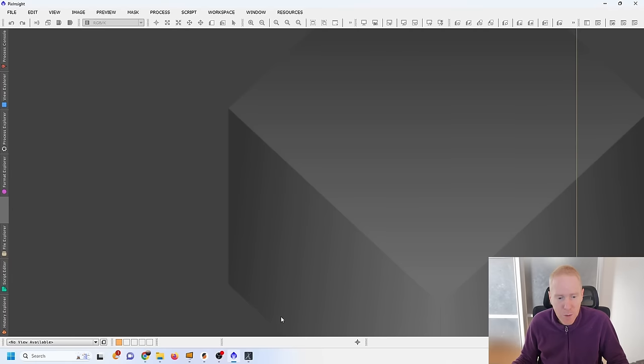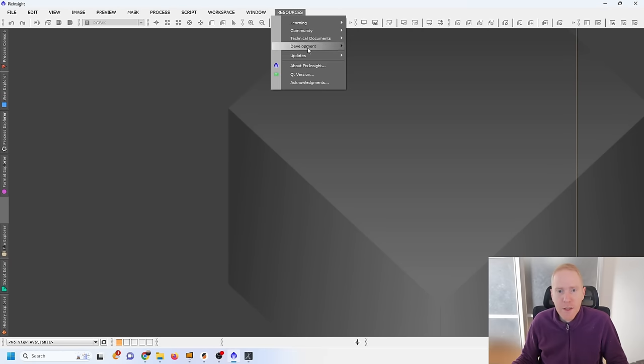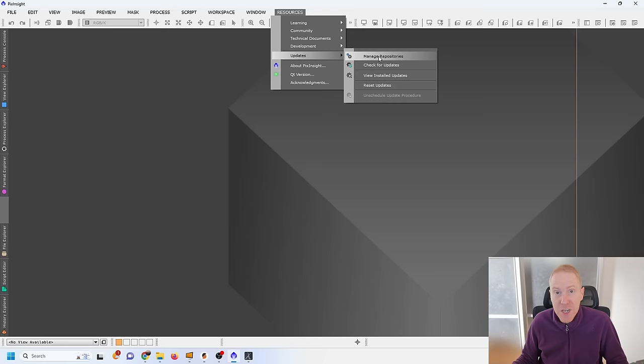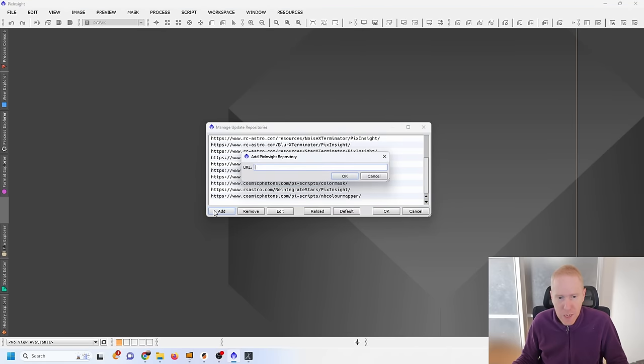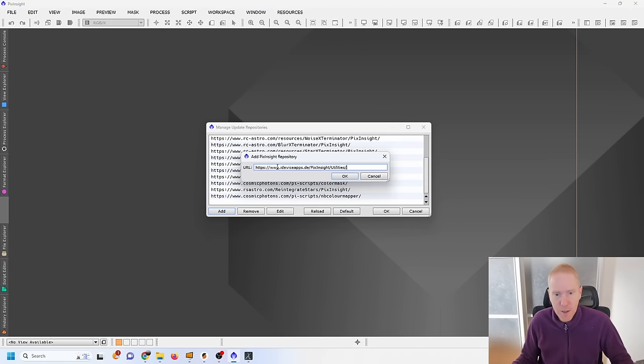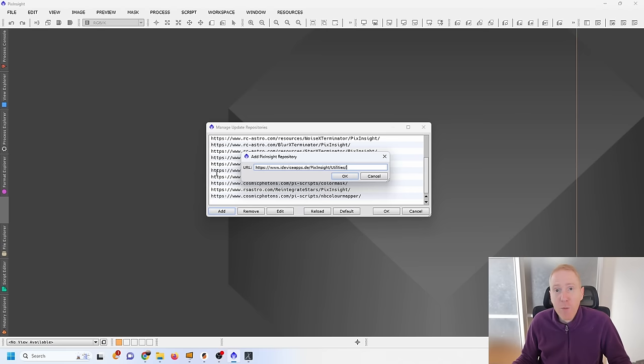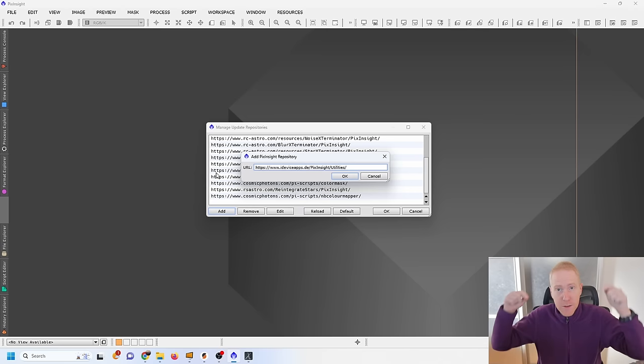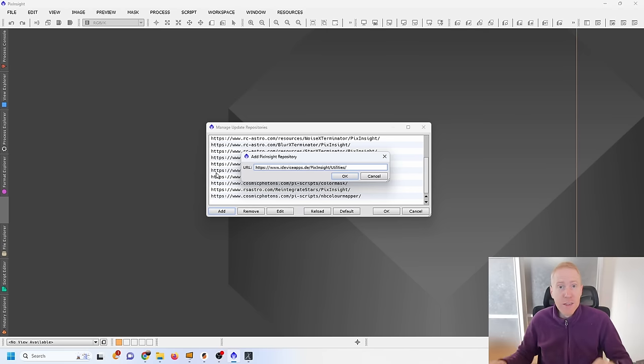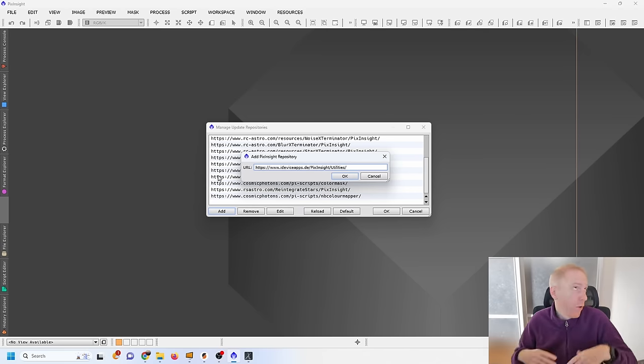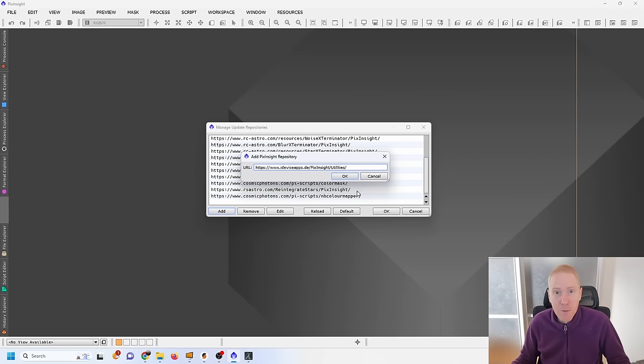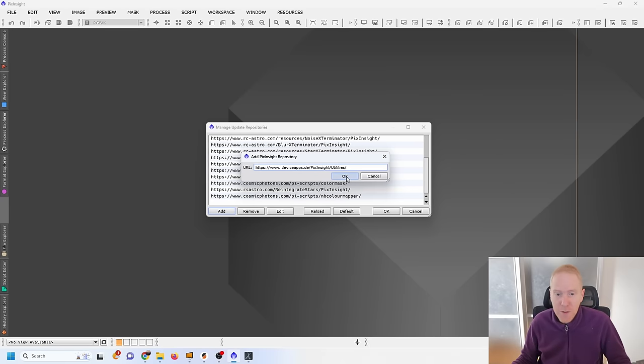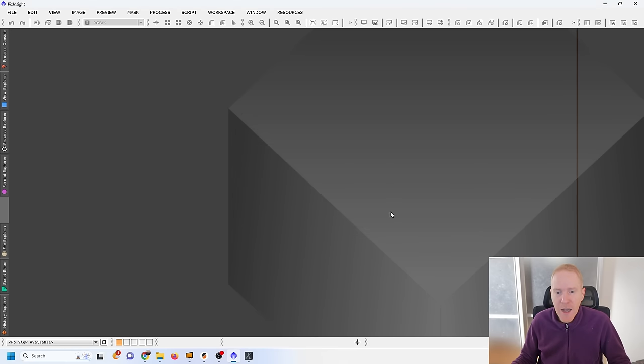Now let's go to PixInsight and see how we can integrate Graxpert into PixInsight so I don't have to launch it independently like that. We are going to go to Resources, then Updates and Manage Repositories. What you want to do is click on Add and then in the URL you put this. I'll put of course all of the links down in the description as well as links to equipment that I use. So now we're adding this repository to PixInsight.